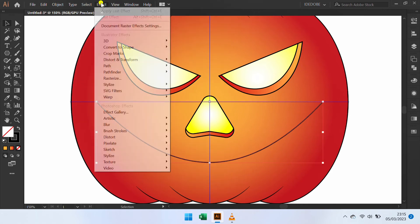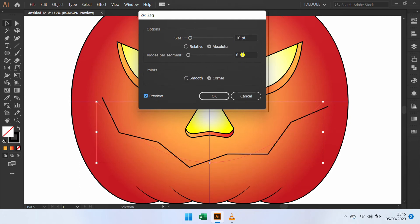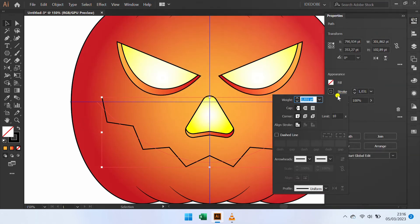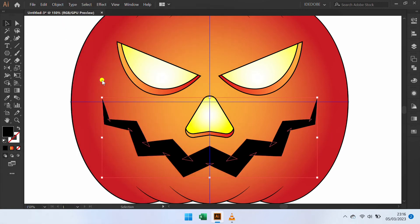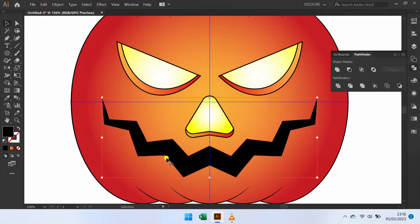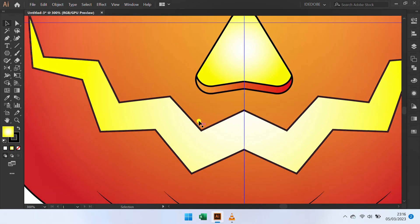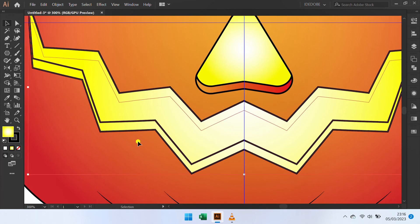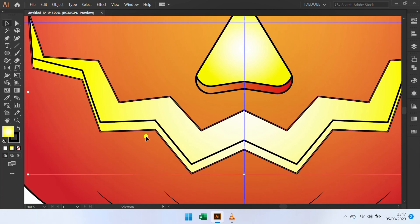Add zigzag effect. Change the stroke. Go to Object and Expand Appearance. Go to Pathfinder and click Unite. Press I and copy color. Copy this. Selection, Shift M, hold ALT and click. Press I and copy color.